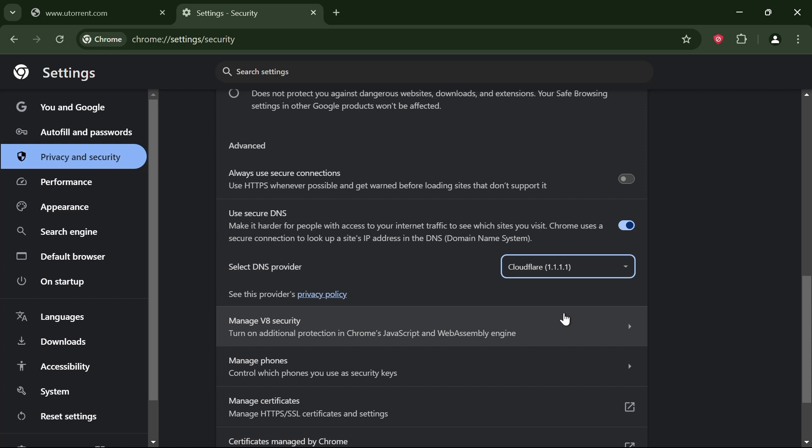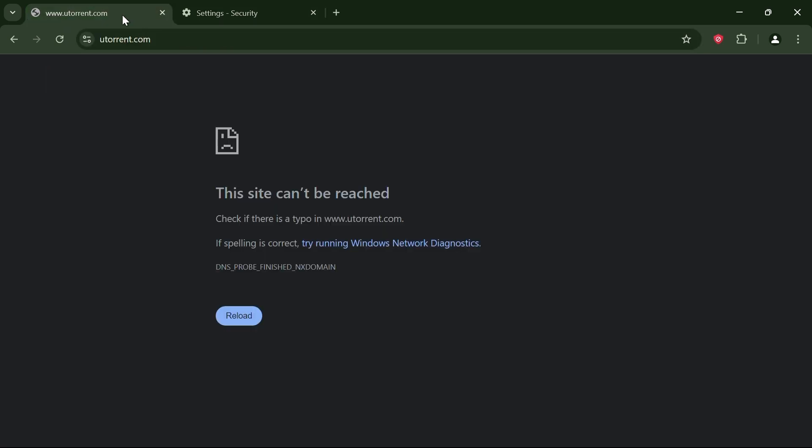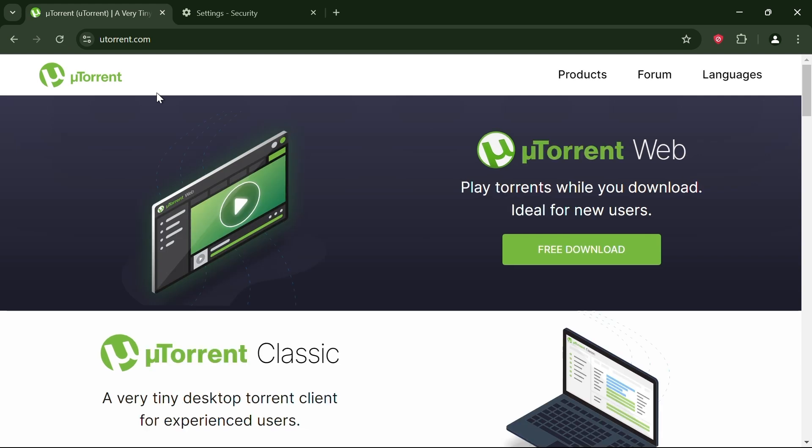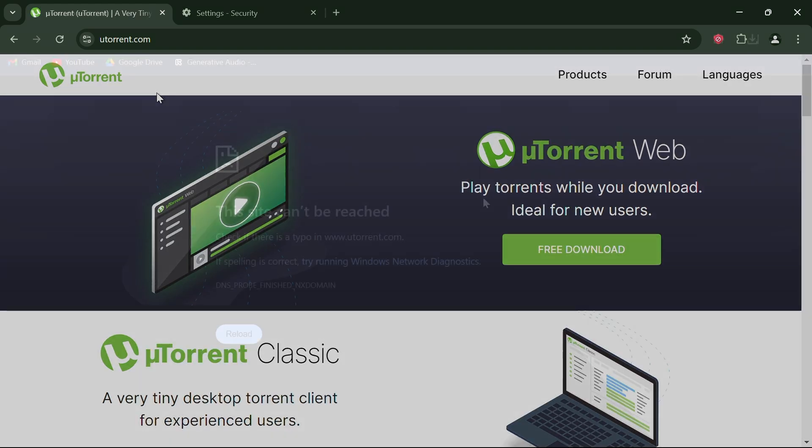Once that's done, close the settings window. If you refresh the blocked site, as you can see, the site is working perfectly.